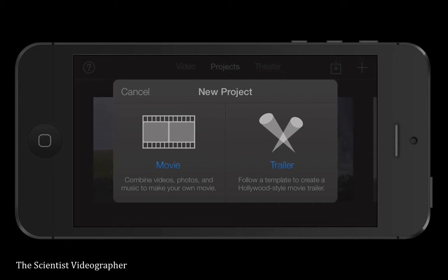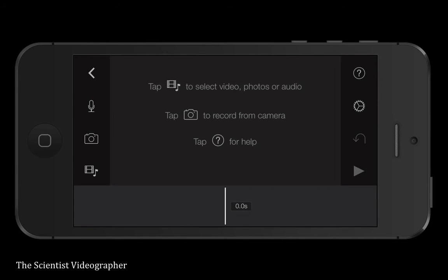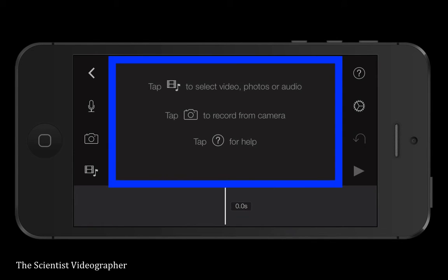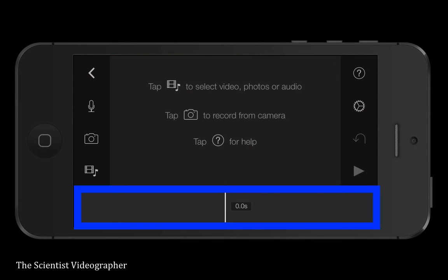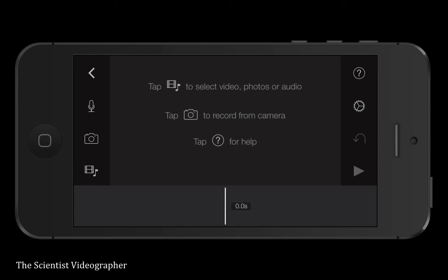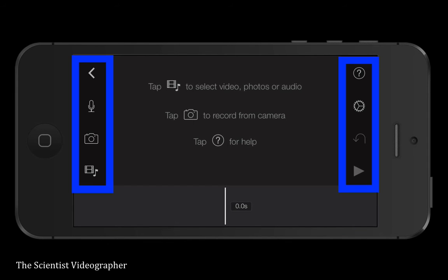You will now see a project window with two main panels. The upper panel is the browser and viewer window, and the lower panel is the timeline where your media will be added to build the video. The various tools are indicated by buttons alongside the main panel. We'll work through these as we build a video.